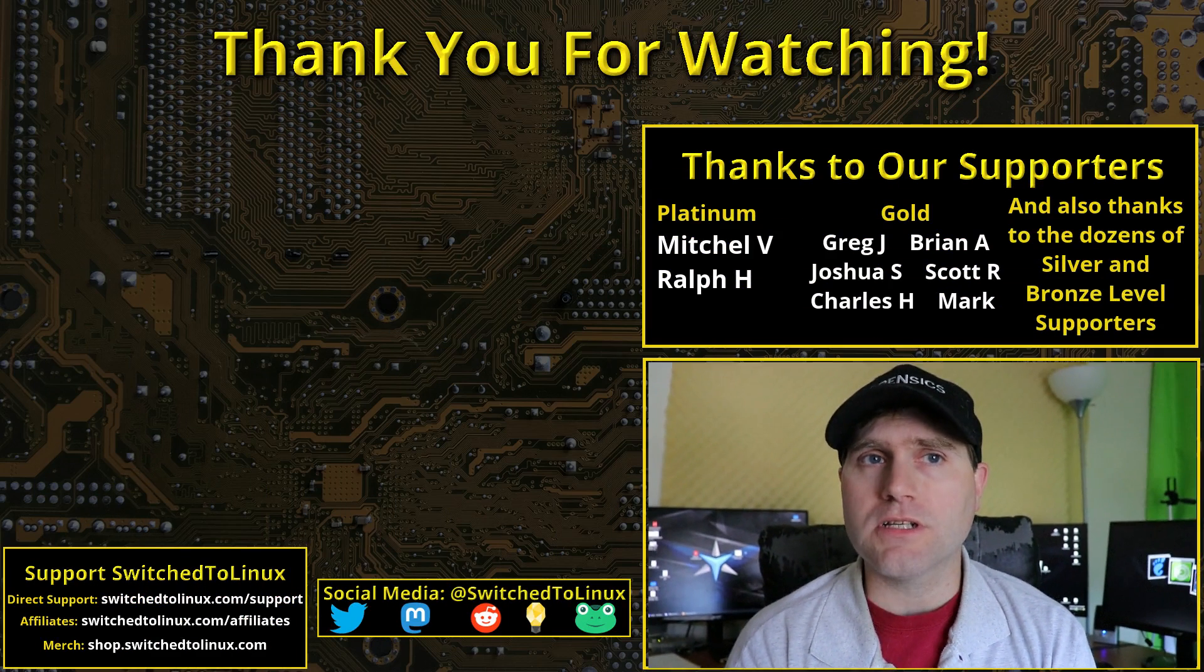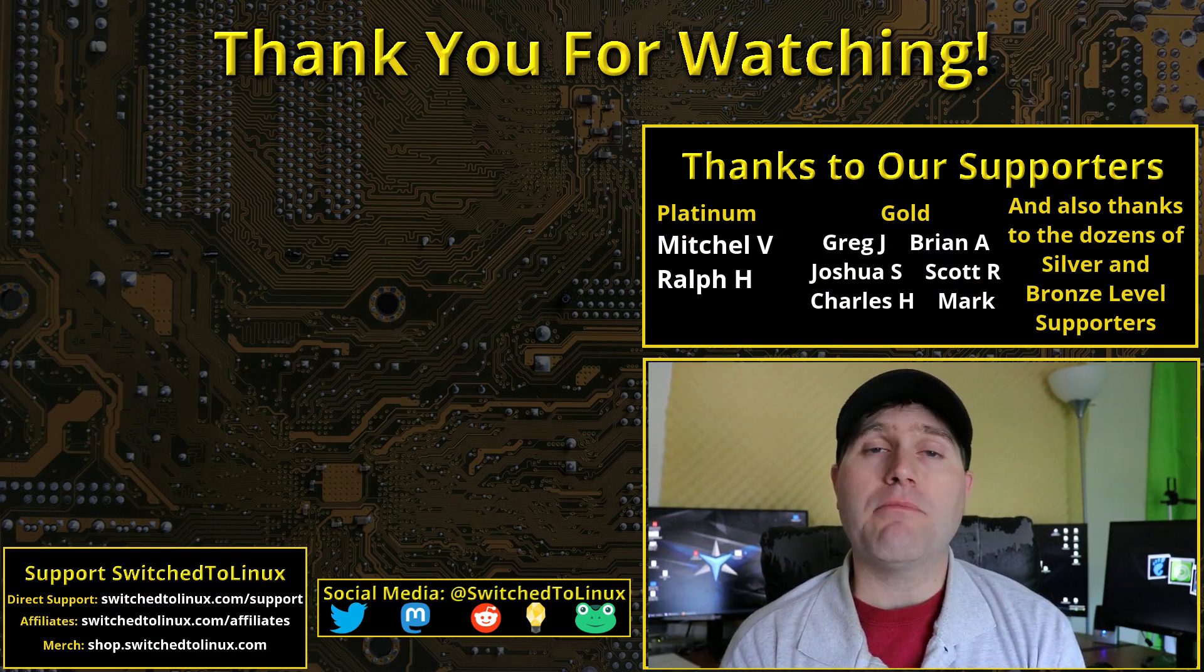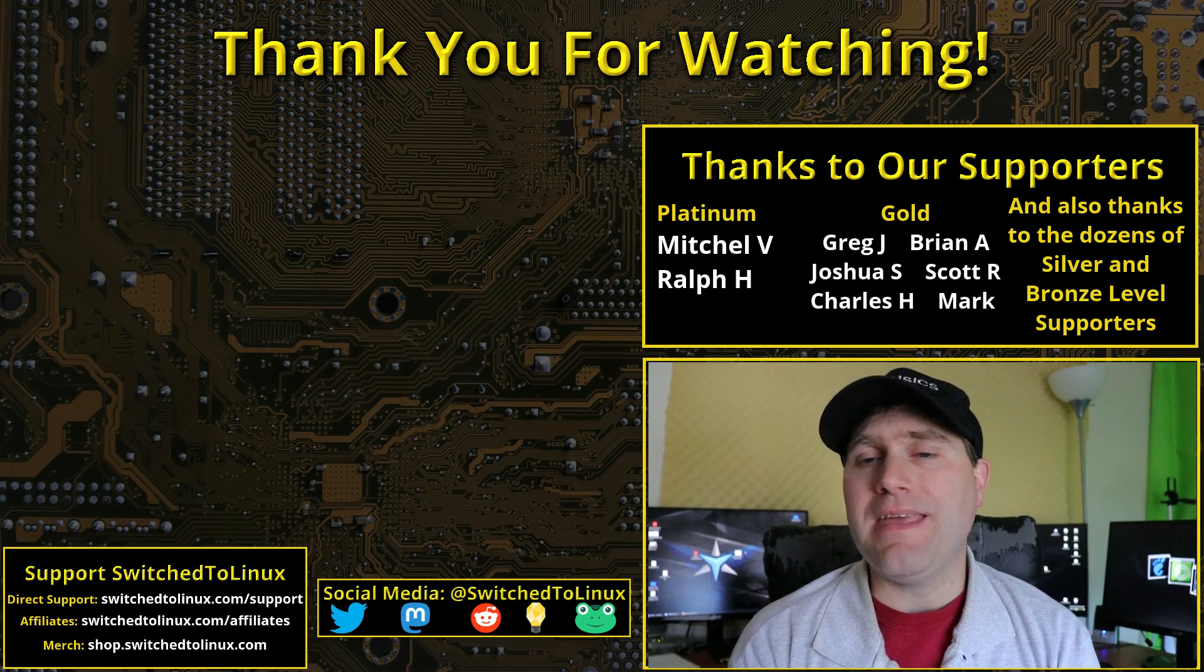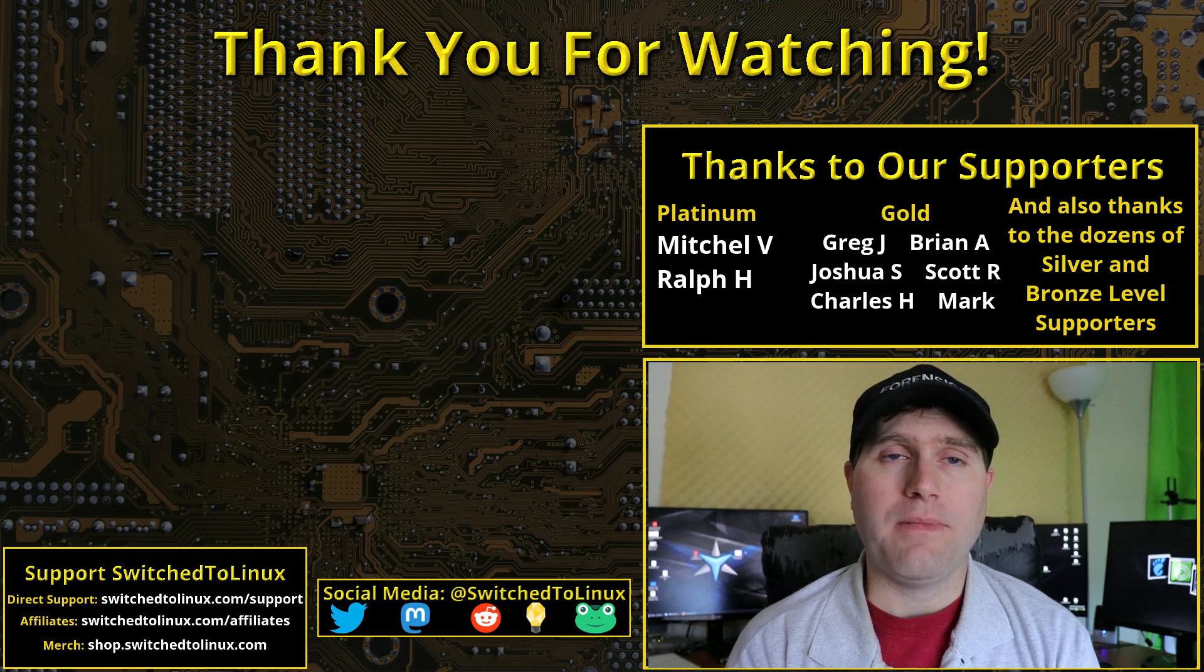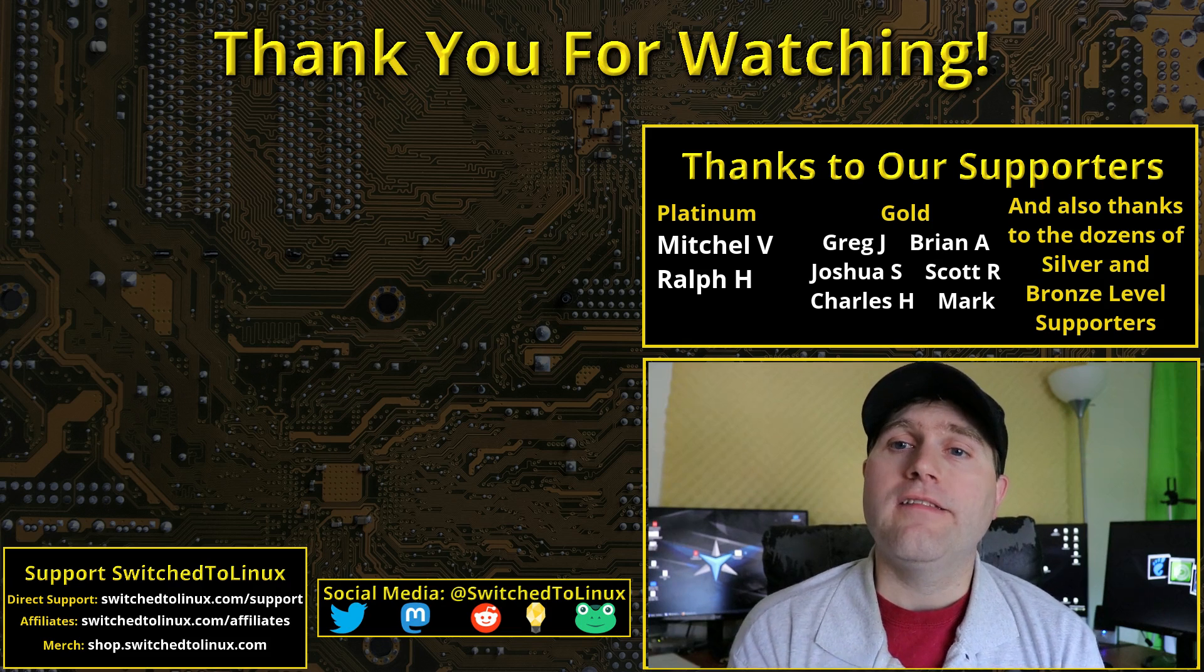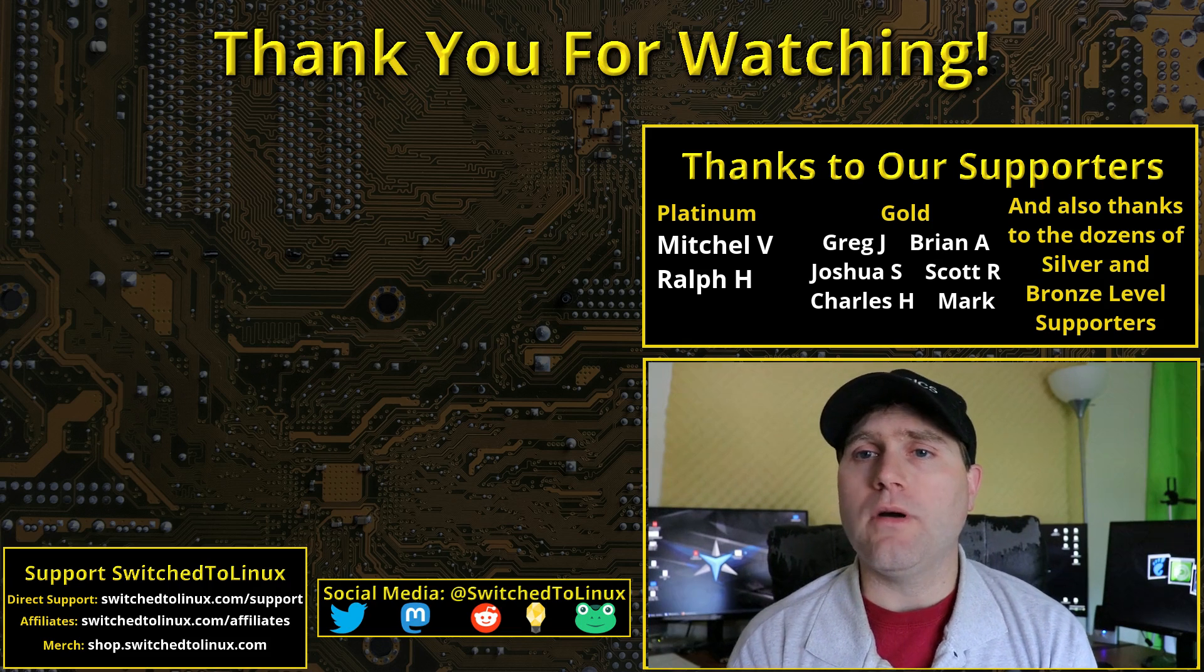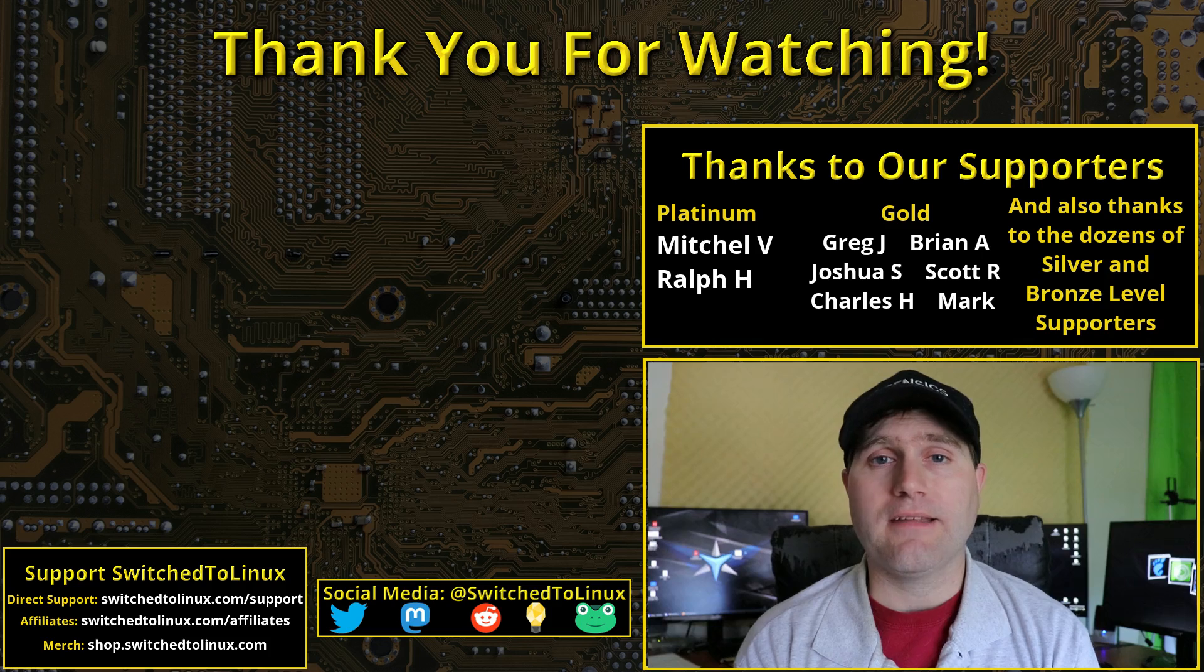Thanks for watching this video. You can help support the channel by heading on over to switch2linux.com/support. And for you guys interested in the privacy options, check out the VPN affiliates listed on the affiliates page. See you guys next time, and I hope that you enjoy switching to Linux.